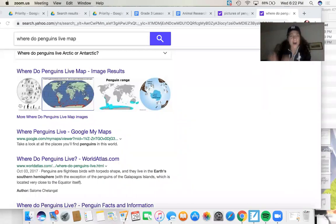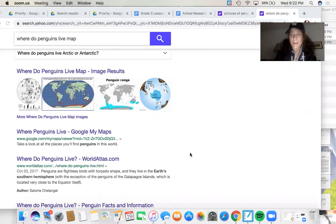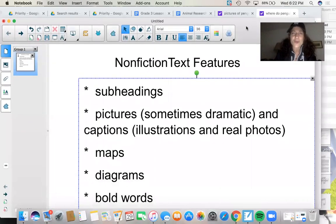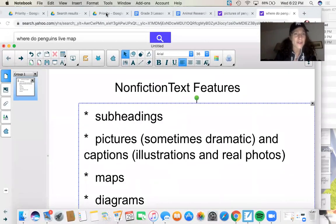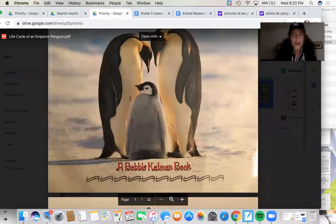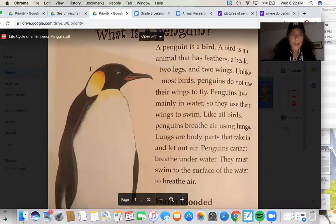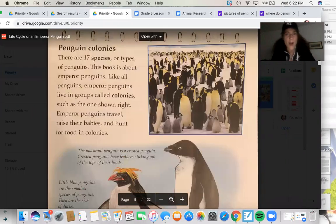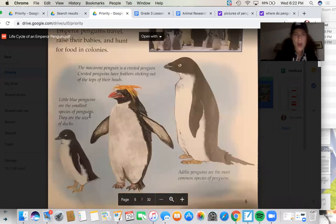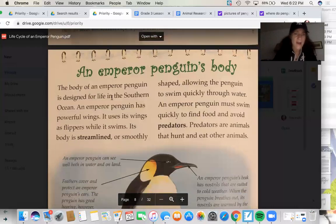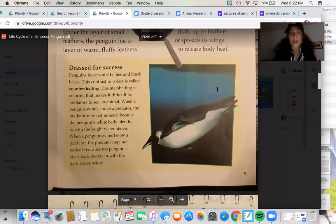My head becomes really small and the screen becomes really big. I want to show you something that popped up for me recently when I was doing some research. When I look at all these gorgeous nonfiction books, one of the things I'm noticing is that they're colorful, beautiful books. They've got a table of contents, interesting illustrations, real live pictures, captions, subheadings, and diagrams.